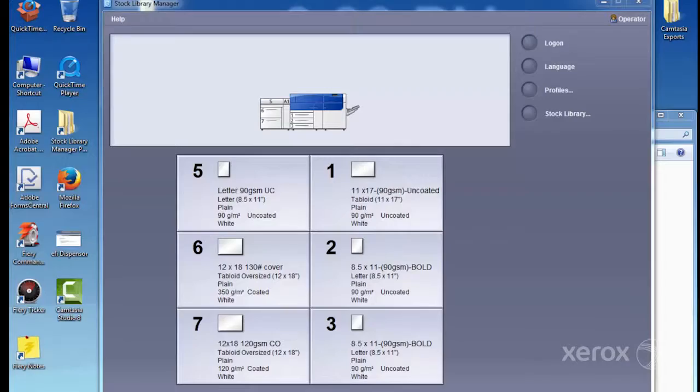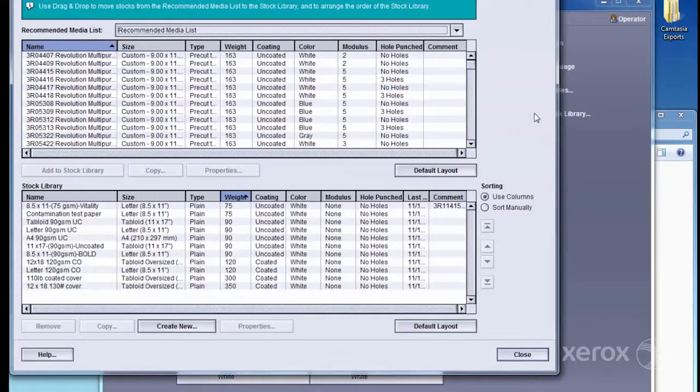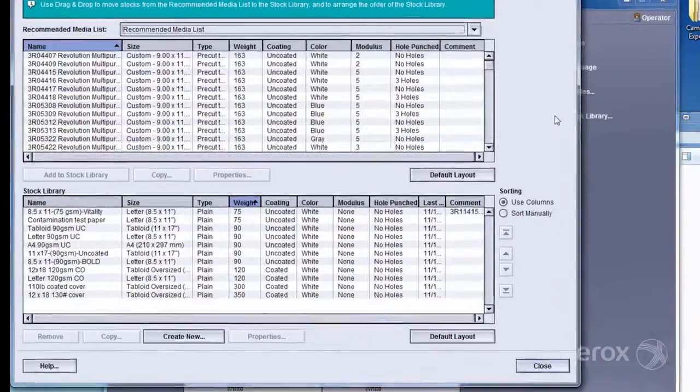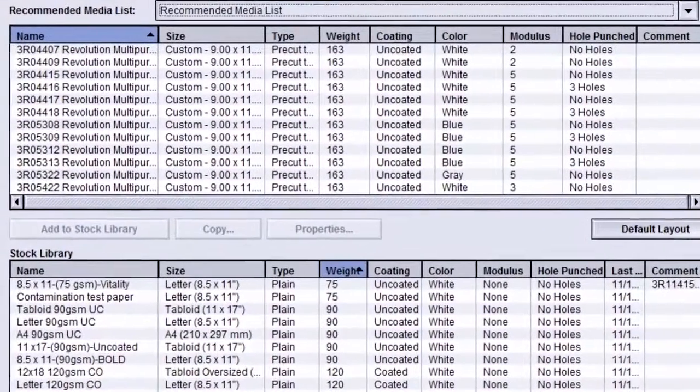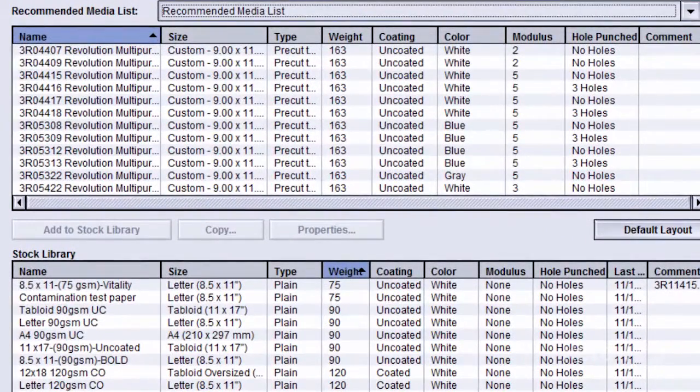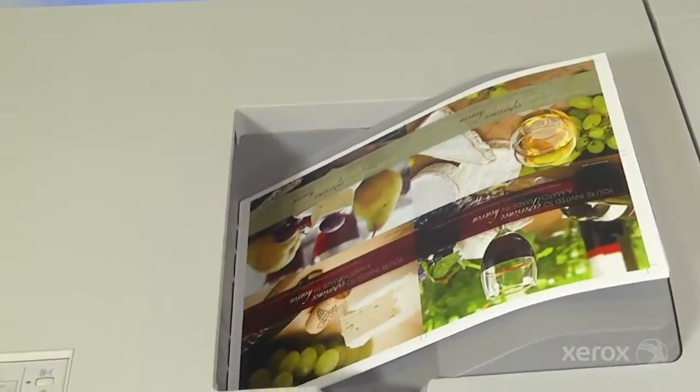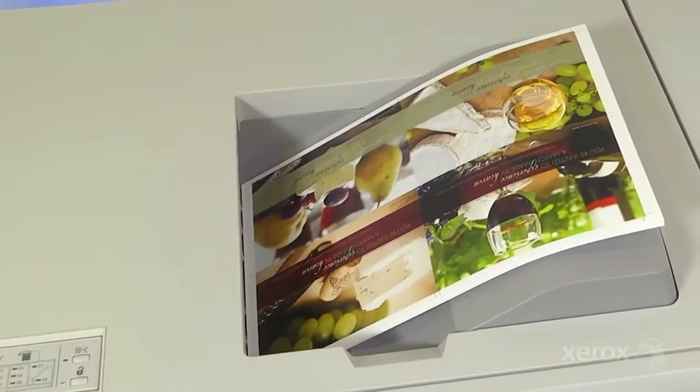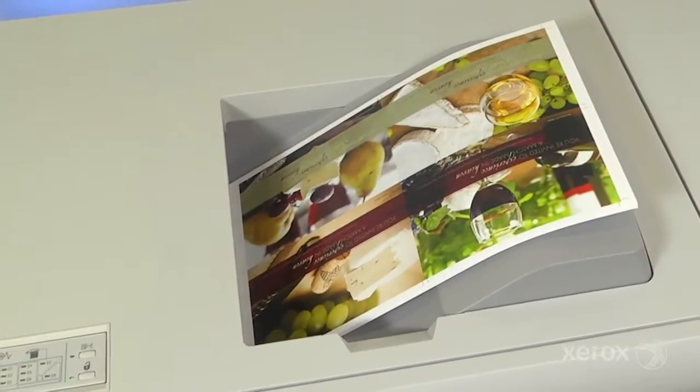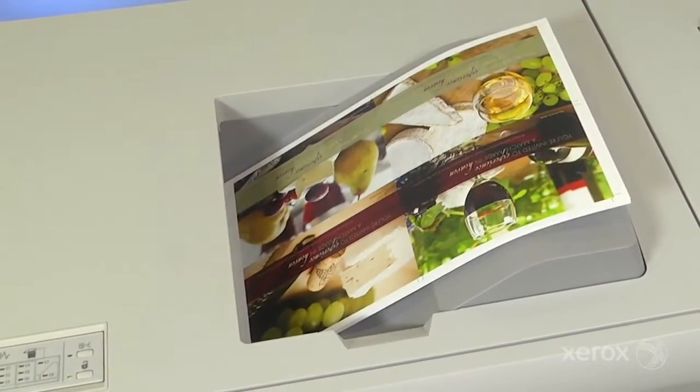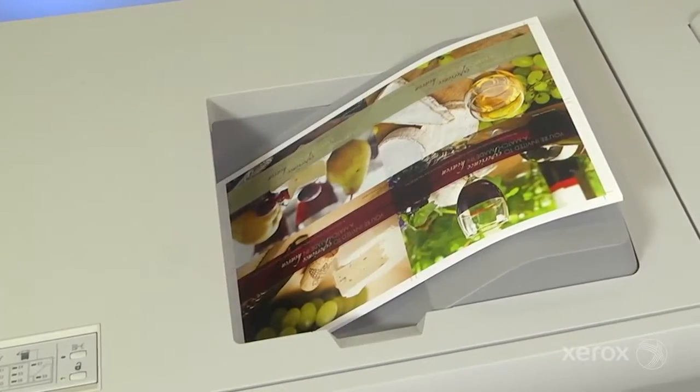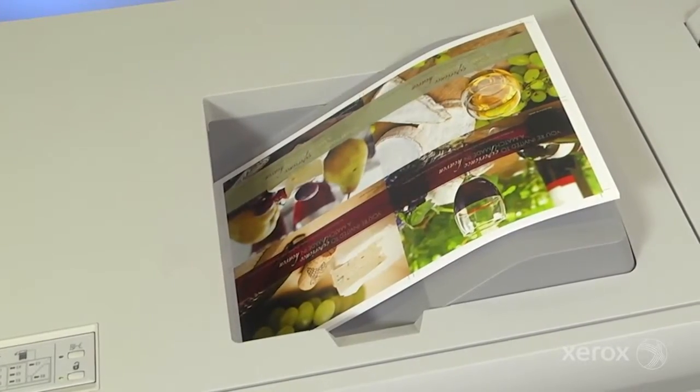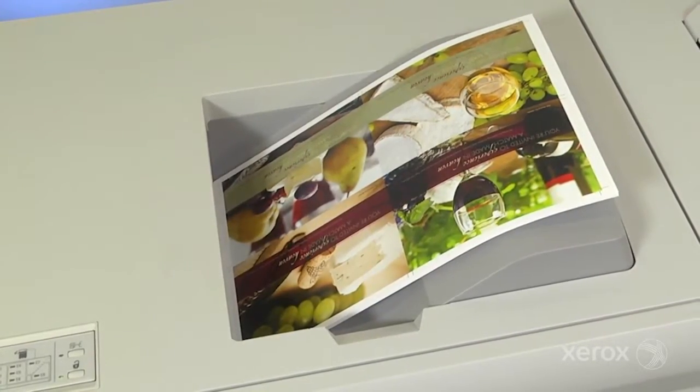Automated image to media alignment is initiated by the operator through the Stock Library Manager. It should be done whenever a new media is used, or to correct for registration issues during a run. Let's take a closer look at this simple yet powerful tool.